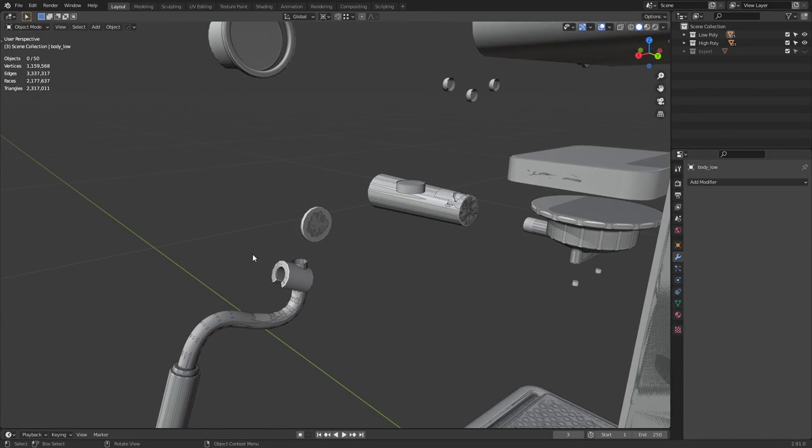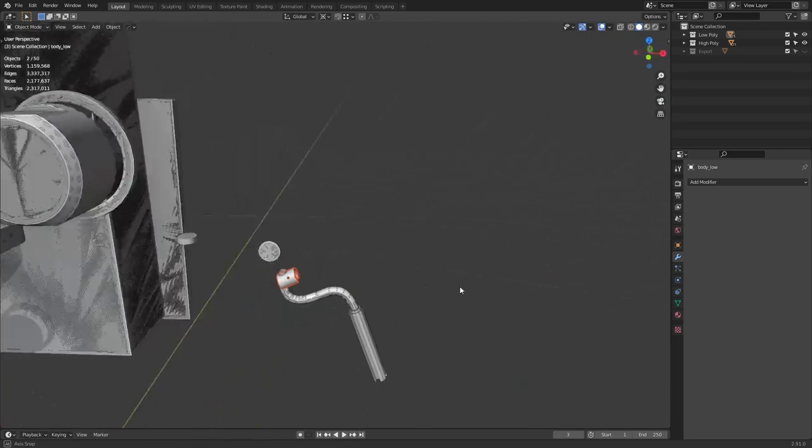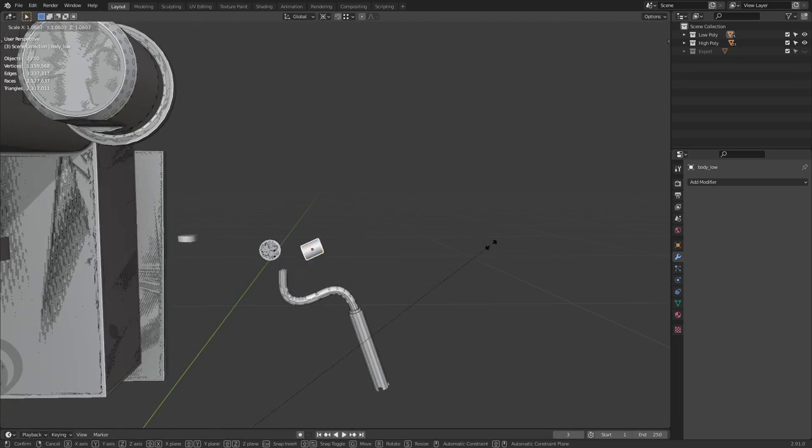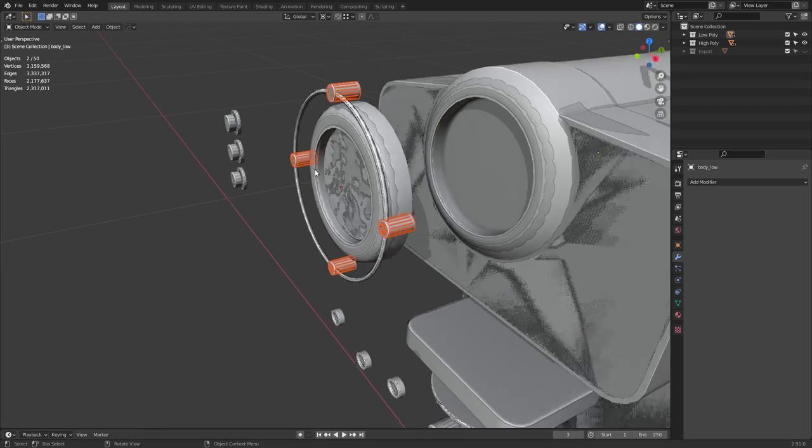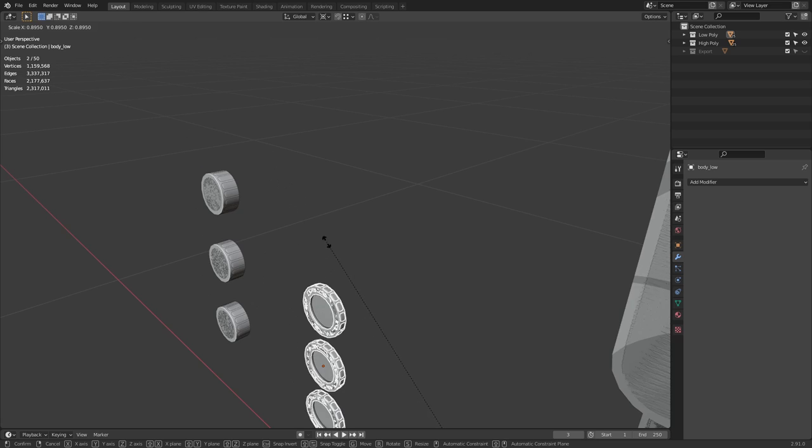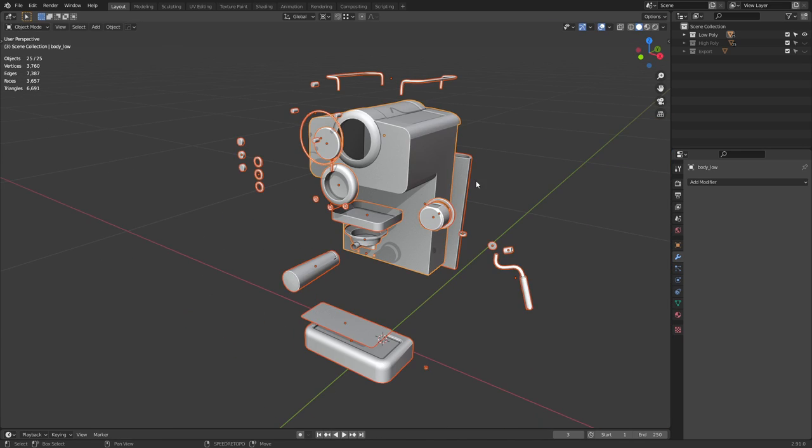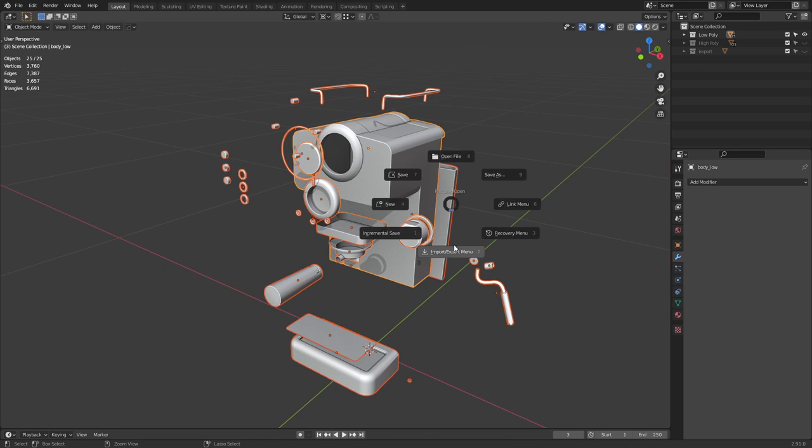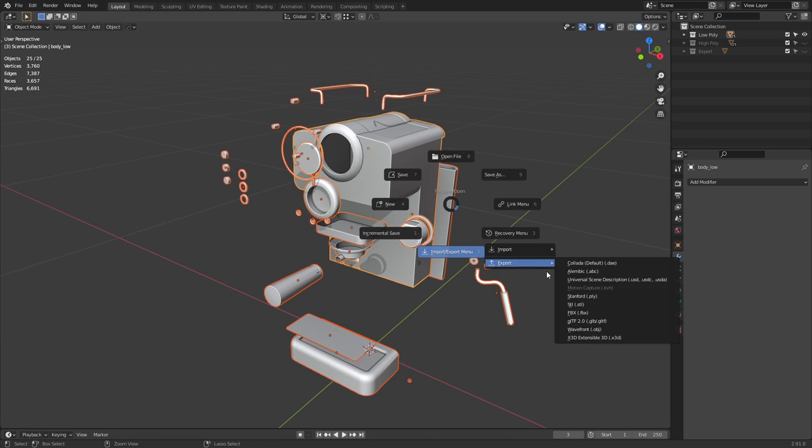You're going to want to make sure that nothing's overlapping. Just select the parts and scale them until they don't overlap anymore. Once that's done, export the low and high poly meshes as OBJs.